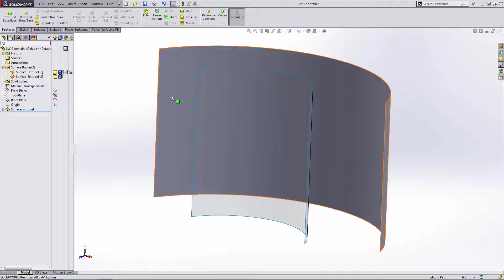Now I should say in power surfacing, we do have alignment options. We can align with certain axes, X, Y, and Z. We can also push it into planes and things of that nature. But if you're dealing with obscure geometry, if you're dealing with stuff that's not necessarily aligned to the origin, it gets a little bit more complicated. So having some of these tools in your tool set will really help you figure out how you can get this geometry.